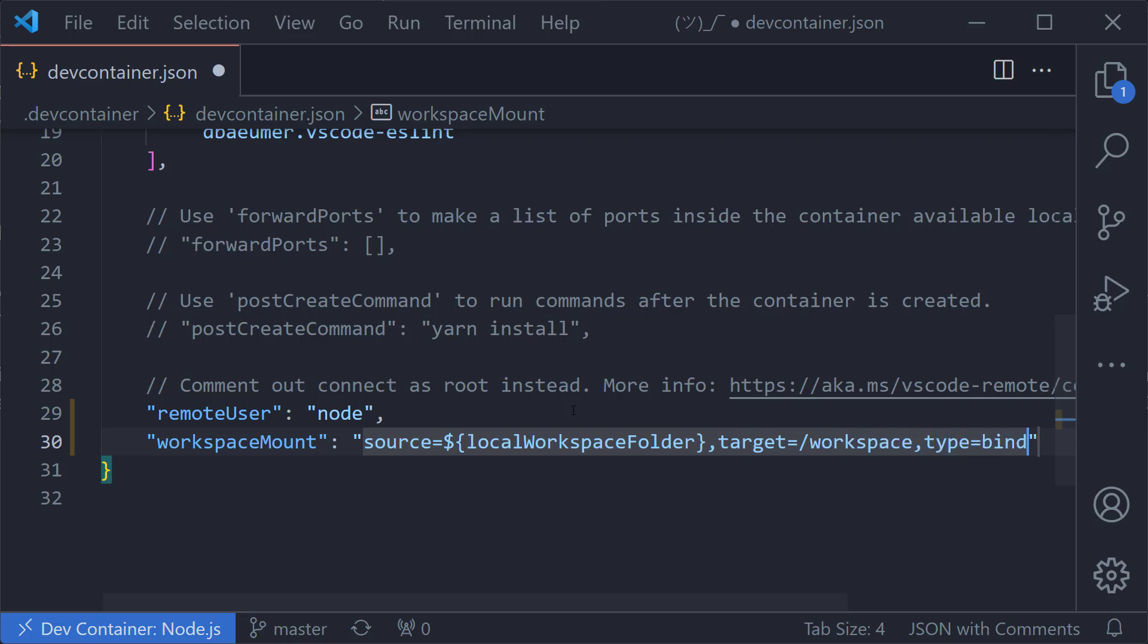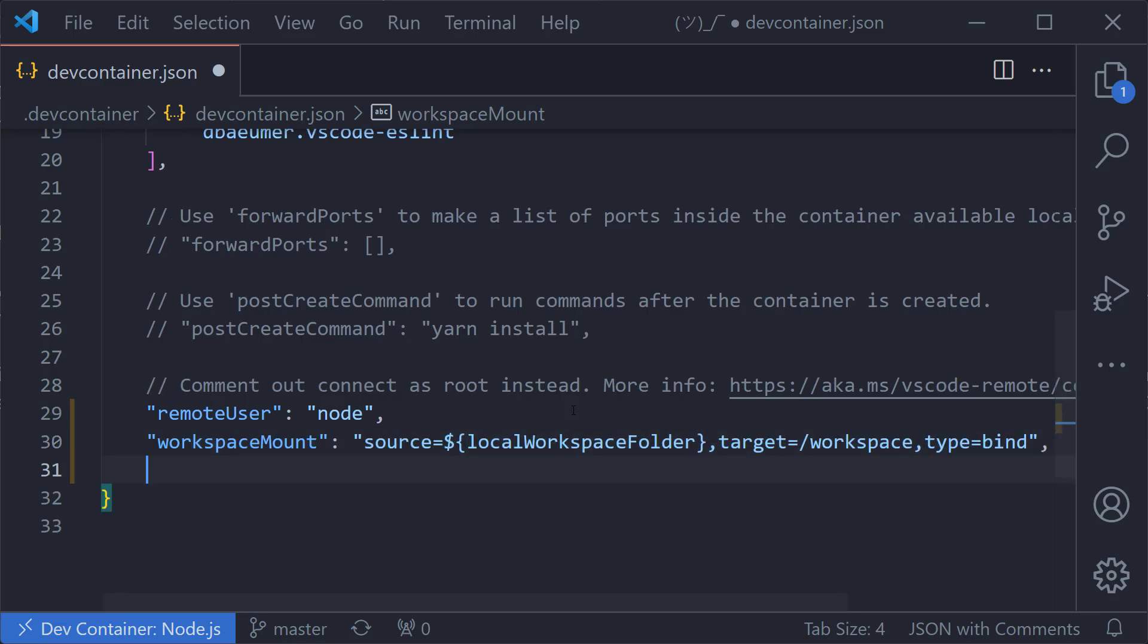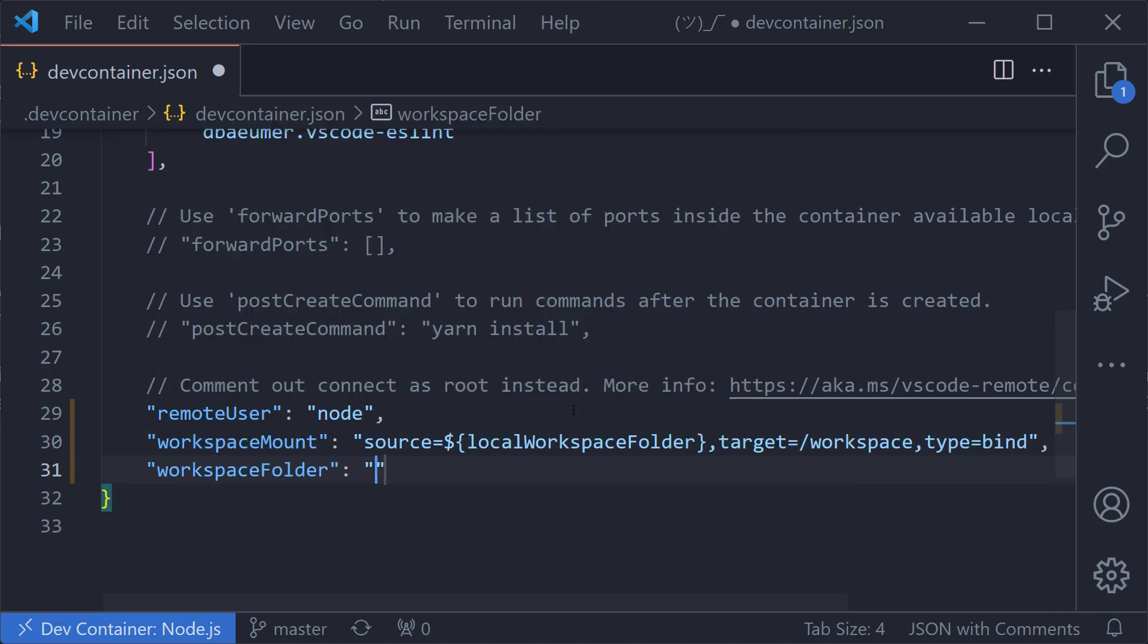Now, since we specified the workspace mount, we have to specify the workspace folder property as well so the target exists when the container is built.